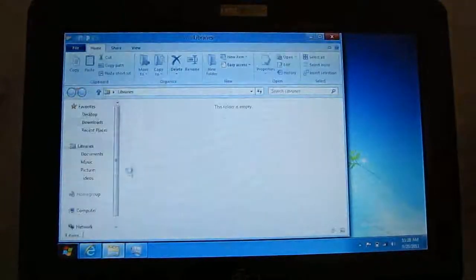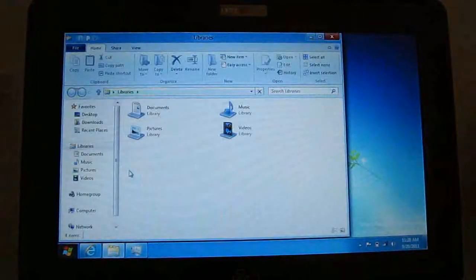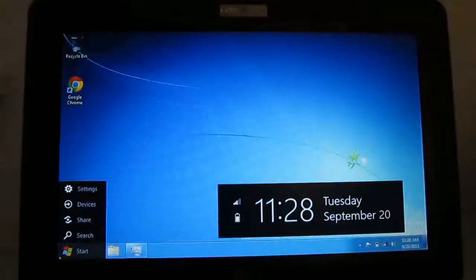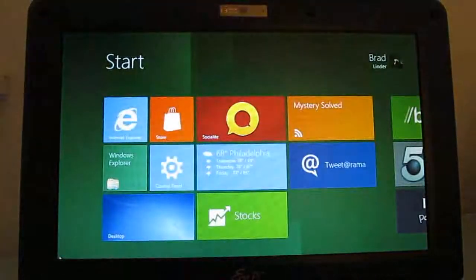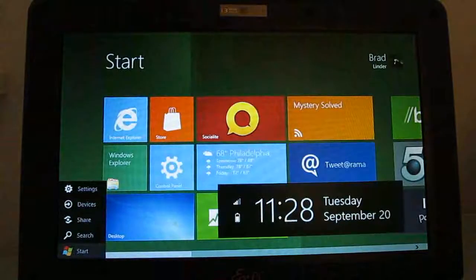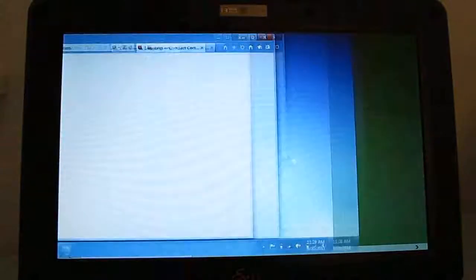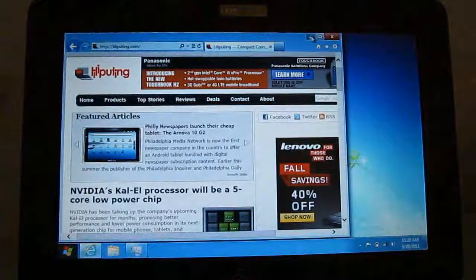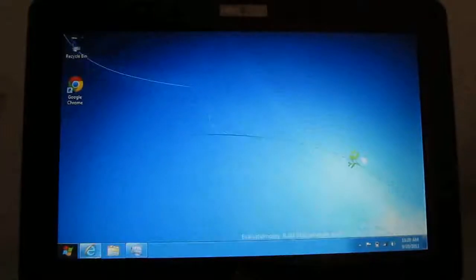Some applications, like Windows Explorer, are used to opening in the desktop view. When you click on those, something does happen. But for the most part, you get a lot of eye candy and not a lot of action here. So what you need to do to actually run applications is go to the full desktop view and run them from there.